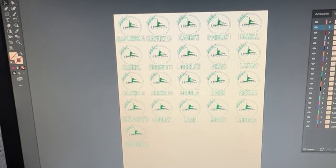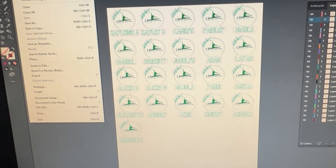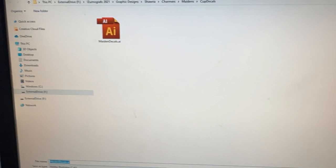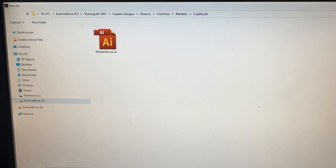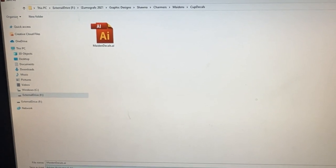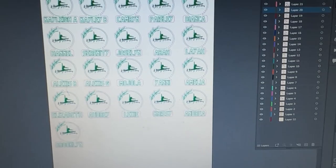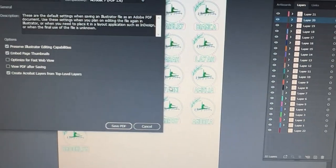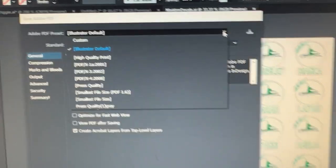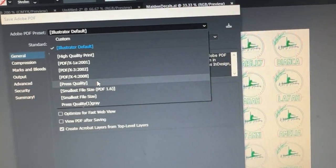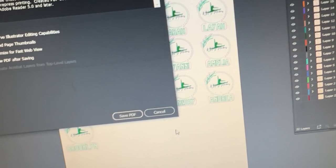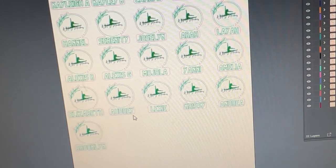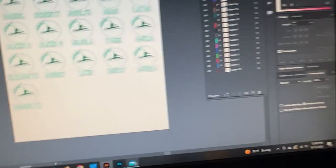So just real quick, I'm saving it. I'm going to save as, and then I have these called the Maiden decals. I'm going to save it as the PDF, down here at the bottom. And then once I hit save, it's going to ask me, Illustrator default, I always just change it to press quality and then do save as PDF and then it's good to go.